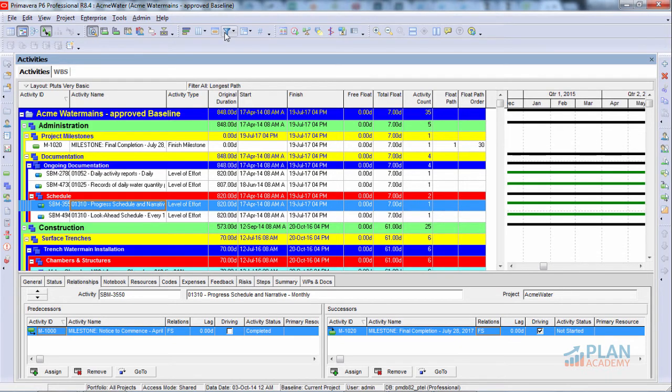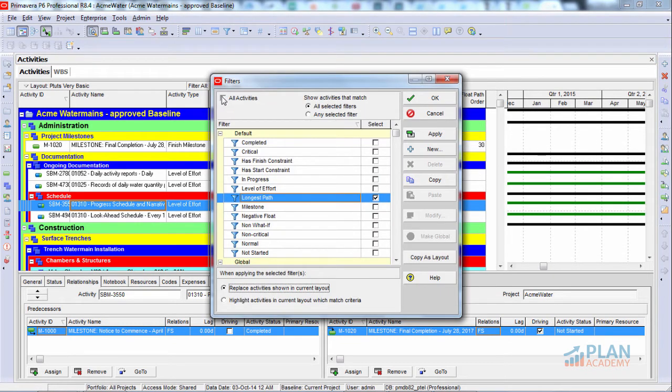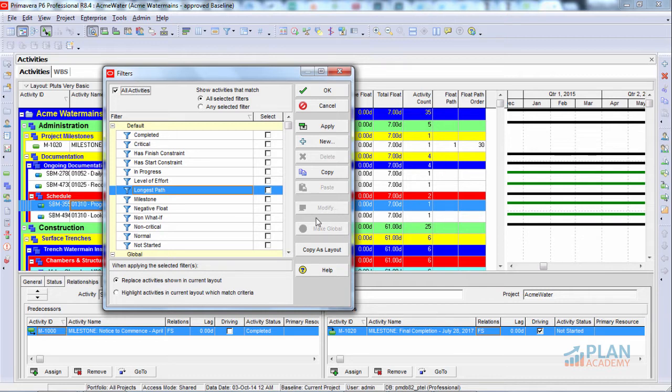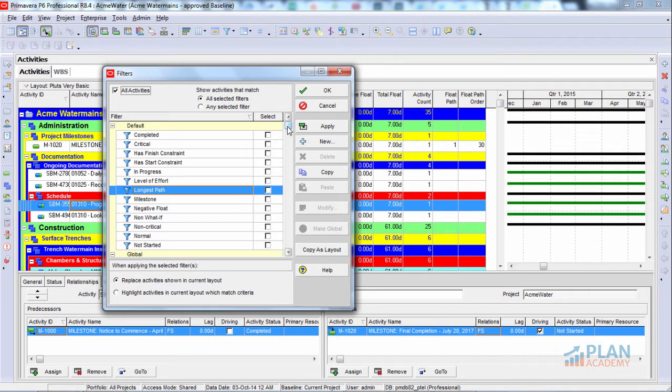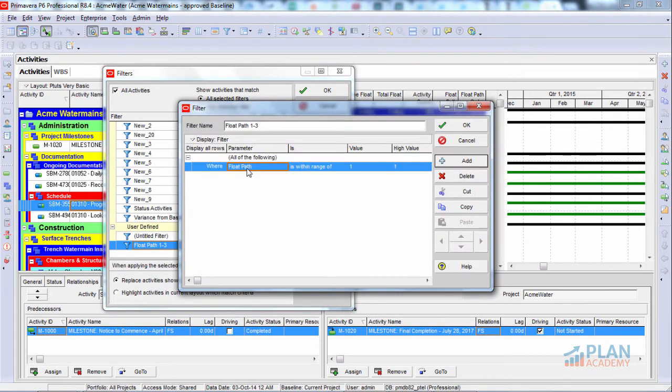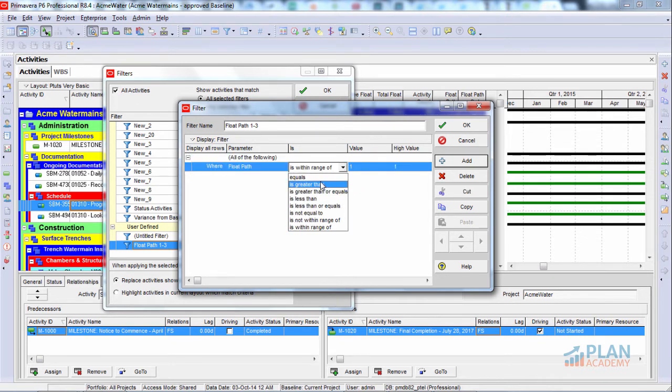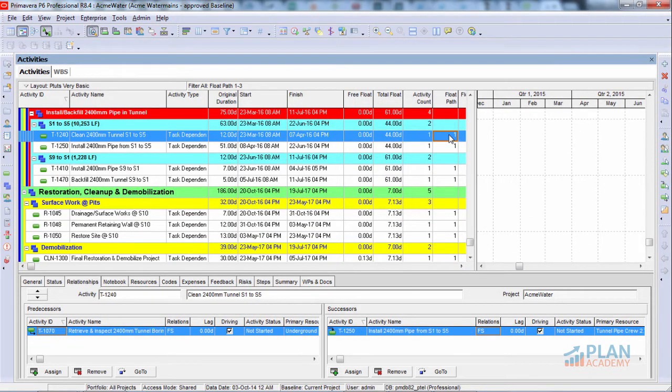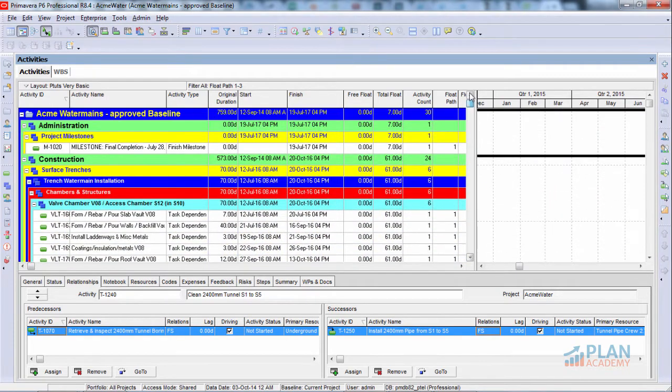What we want to do is go back into our filters and simply turn off any filters that we might have on. Now, float path will have a value of 1, 2, 3, 4, 5, and up to the number of float paths that we've generated. I did 10. But we really only want to look at the first one. So what we're going to do is create a filter where we filter out all activities that have a value of 1 for float path. And I've got that filter built already. Here it is. Although I've called it float path 1 to 3, if we have a look at it, it just says float path is within the range of 1 to 1. Or you could set this to is equal to 1. That works great. Okay. We'll turn that on. Now we're filtering on float path where float path is equal to 1.